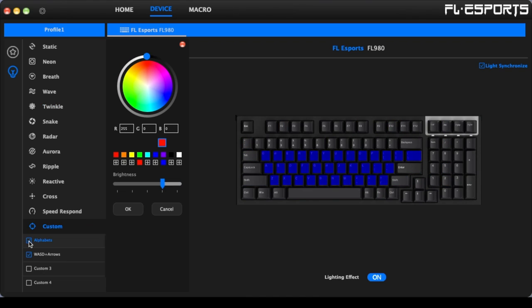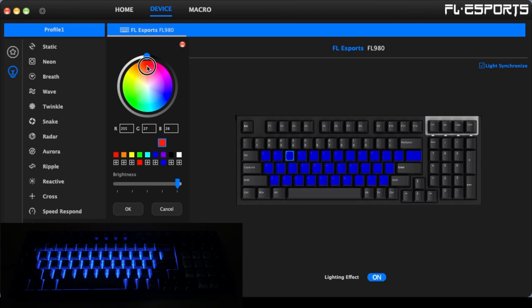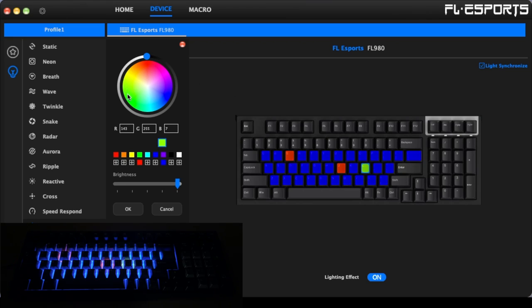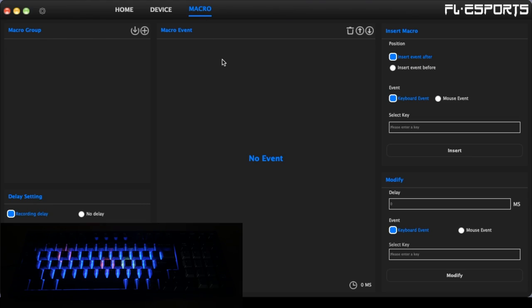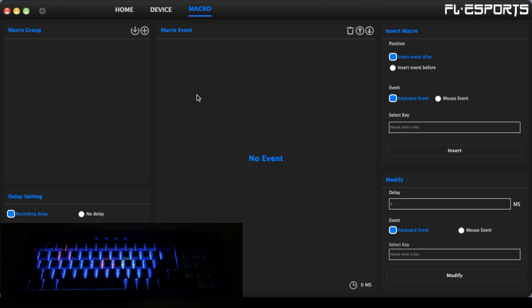Let's go to custom. So here we have boxes for alphabets, WASD plus arrows custom. So I can change these keys to have custom colors. So then you can go to macro here and you can set up macros. So you can type a key combination and it will enter multiple keys. Things like that.